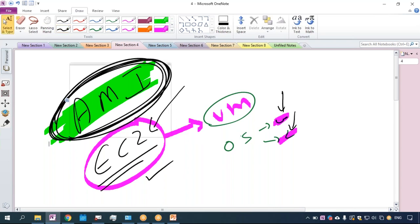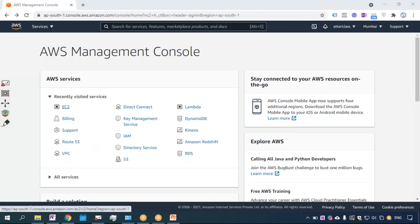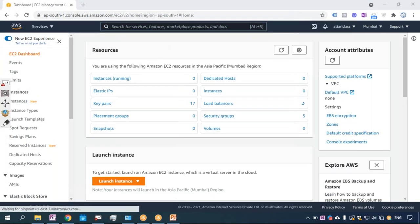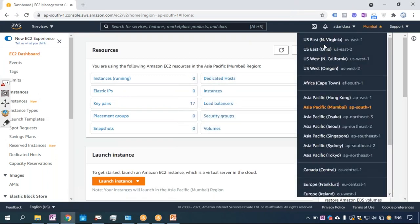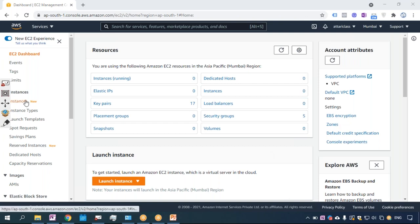I will show you practically how to go to the console, how to create a free-tier account, how to create servers and use them for free for 12 months — everything I will show you in training at Ahtari Classes. I'll go to the EC2 service; I'm in the Mumbai region. You can select any different part of the world. All these things I will be covering in live training with live hands-on practicals.